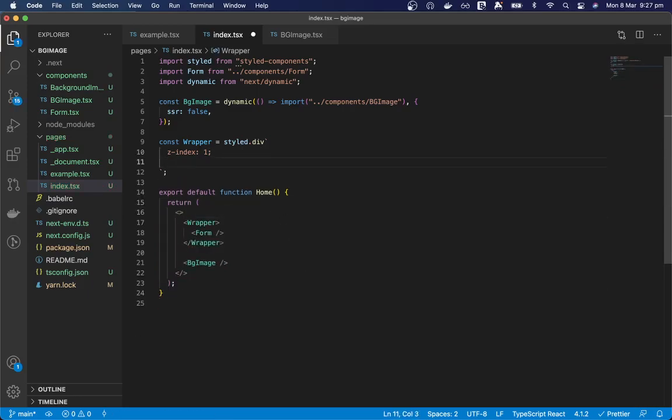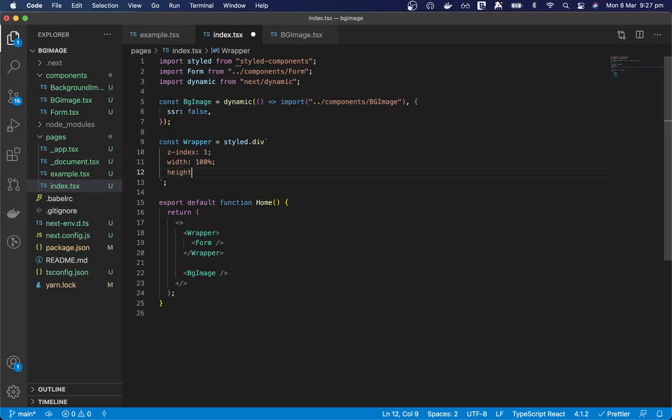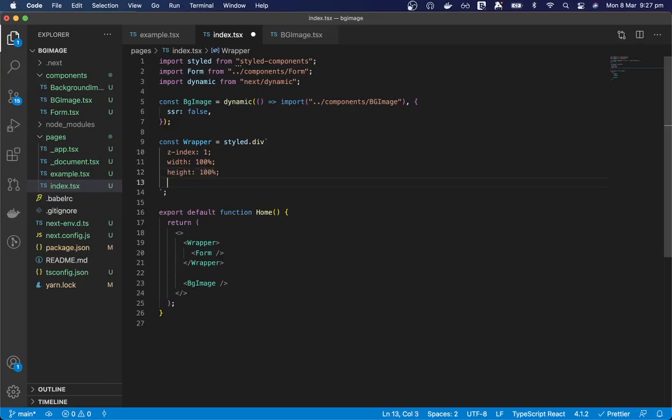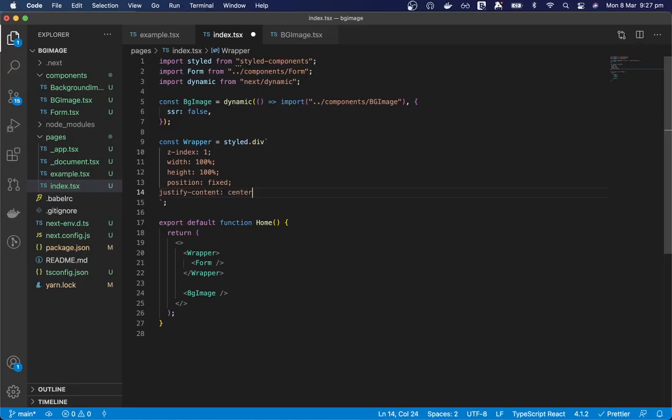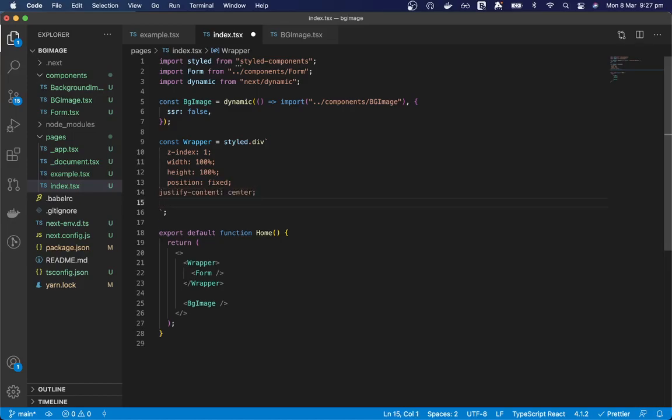The width needs to be 100%, the height 100%, the position needs to be fixed, justify content center, and align items is center.